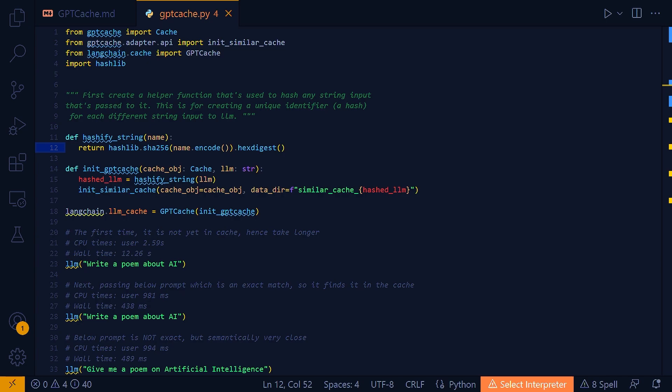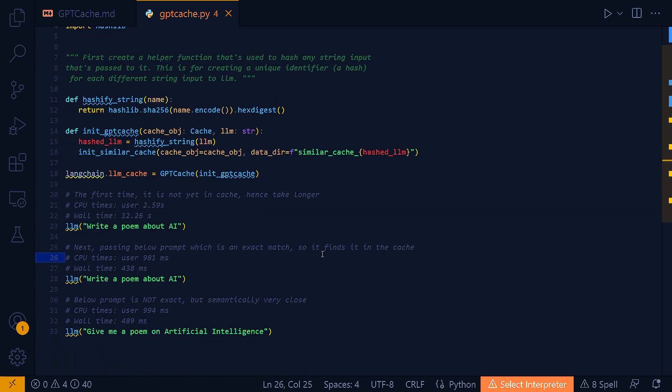And the last property of a hashing function that is important is the property of efficiency. Hash functions are computationally efficient to compute. This is important as you wouldn't want the process of generating cache keys to be a bottleneck in your system when you are working with large language model API calls.